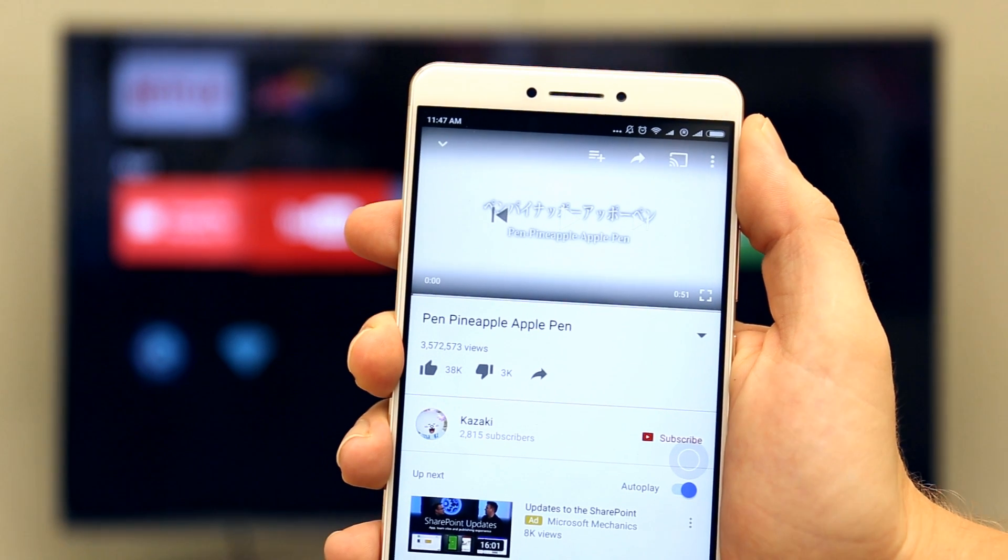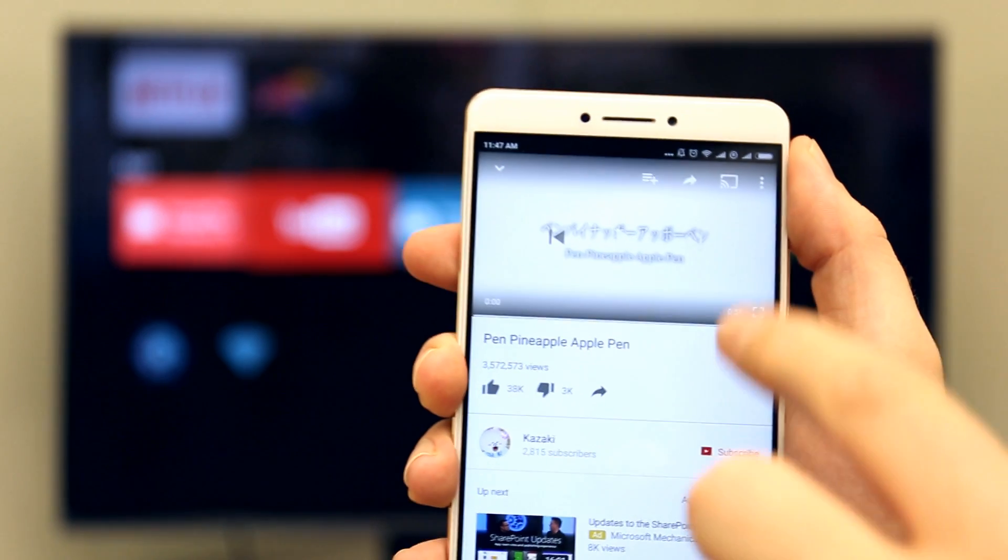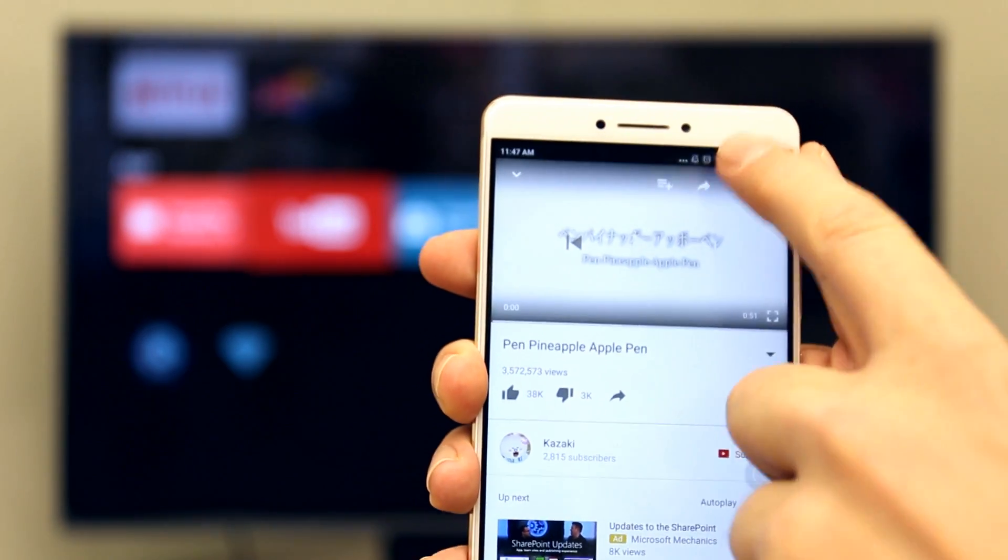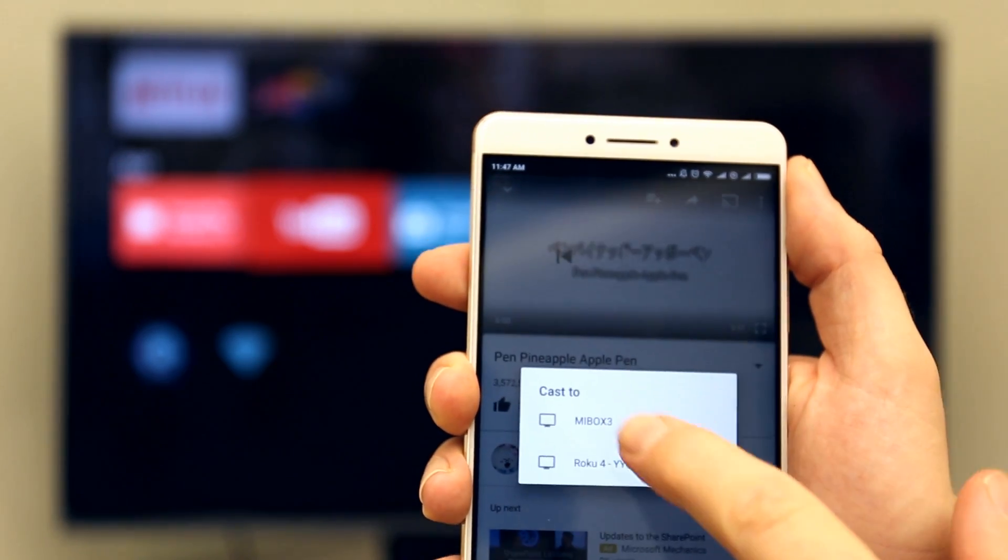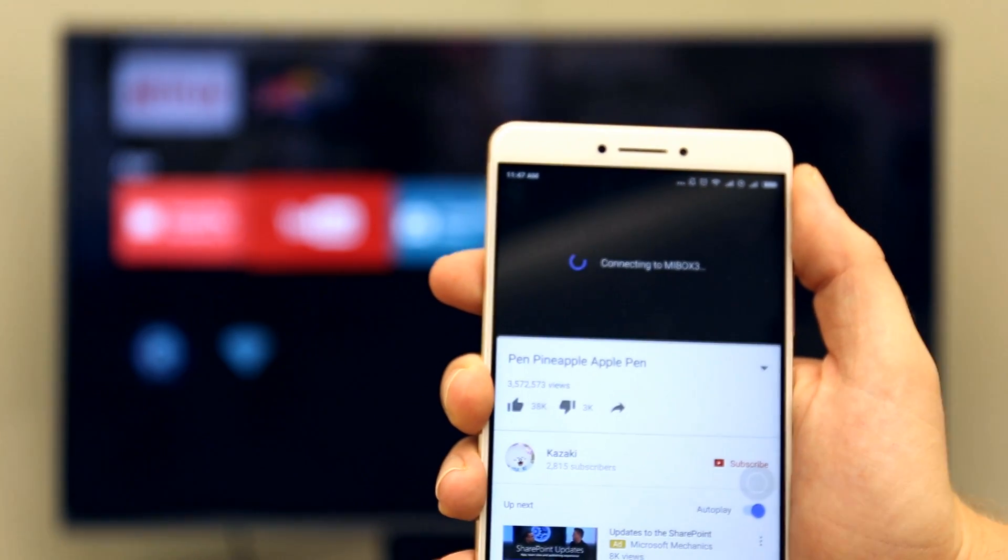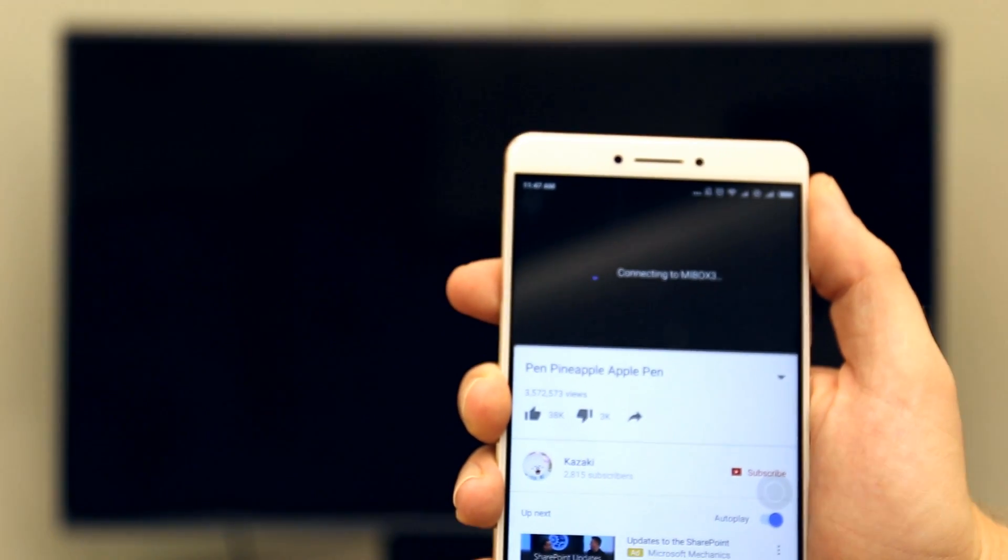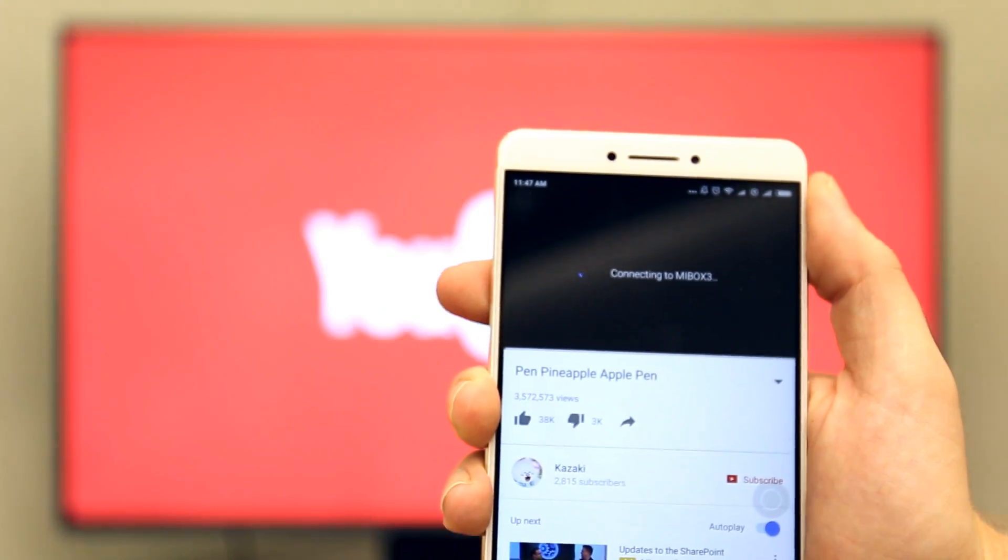Look for the Google Cast icon and tap it. Select your Mi Box to start playback. The YouTube video will now start playing on your TV screen.